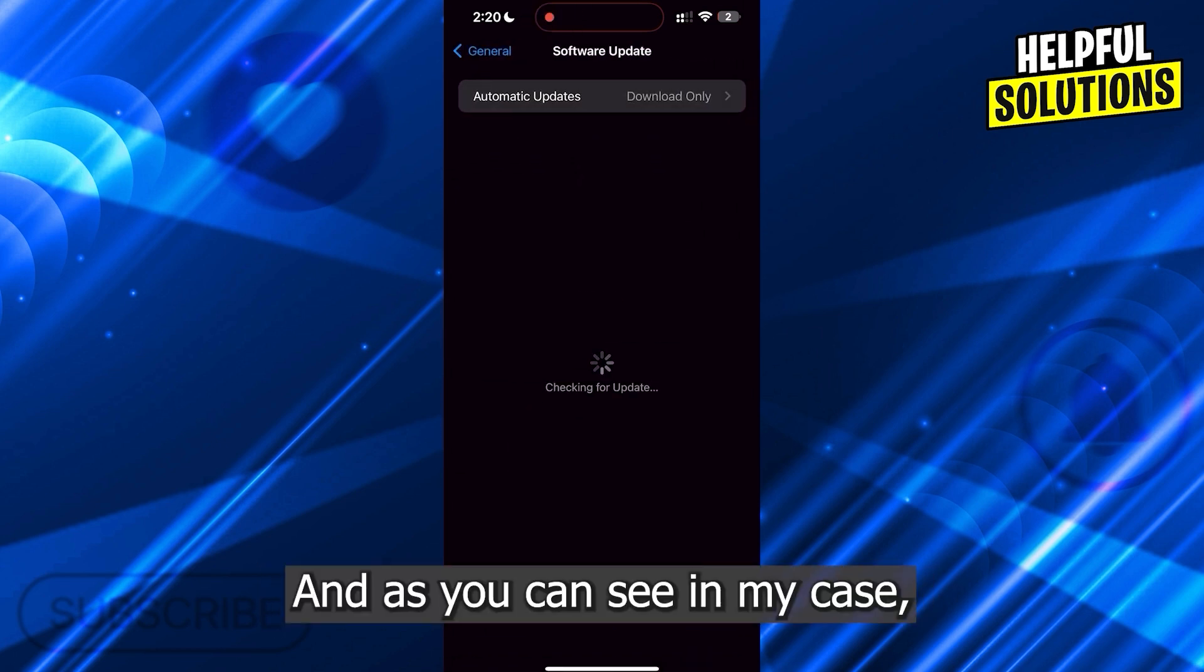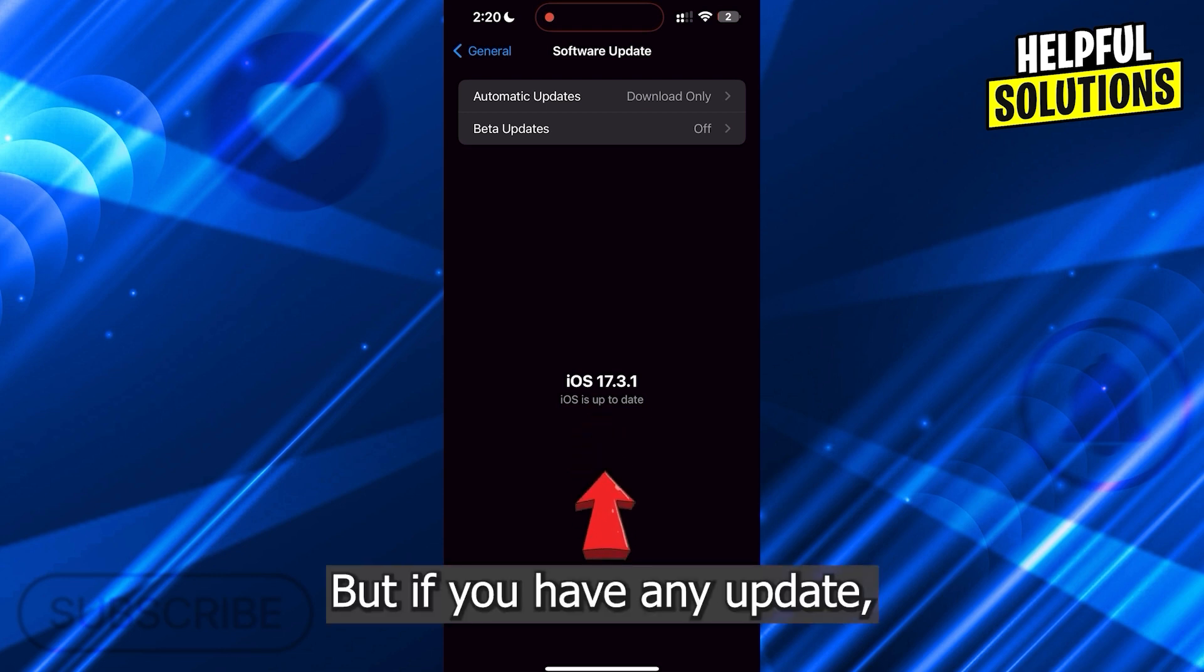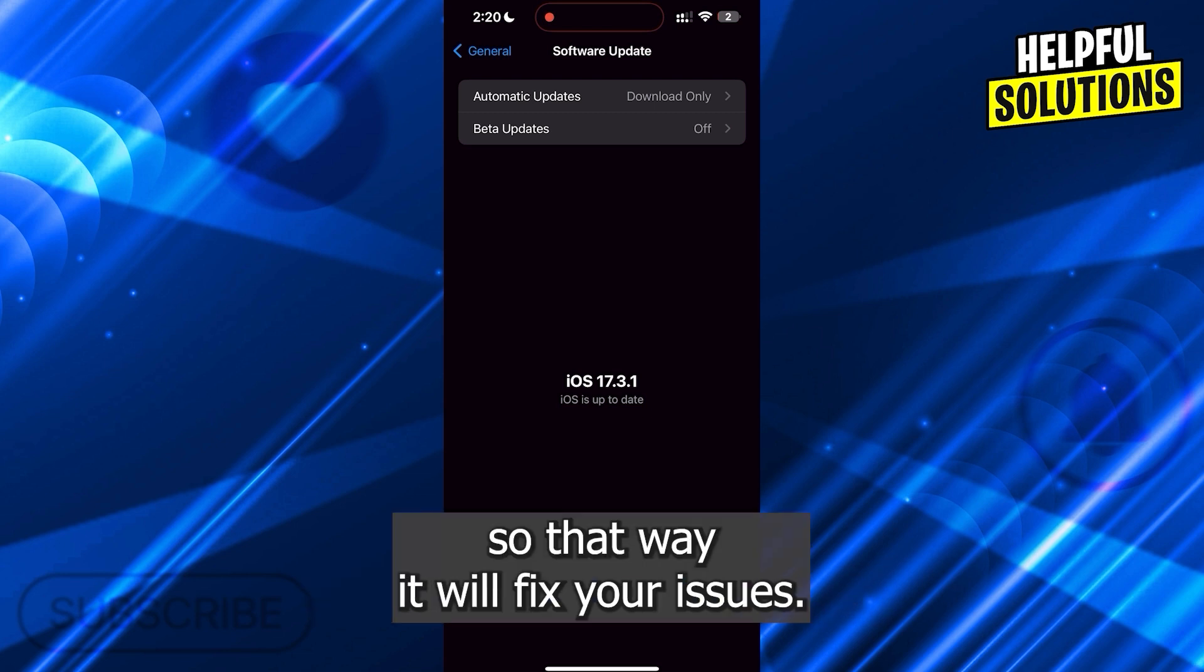As you can see, in my case it says iOS is up to date. But if you have any update, make sure to update your iOS, so that way it will fix your issues.